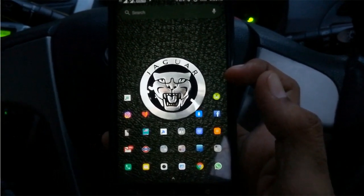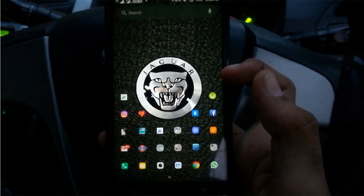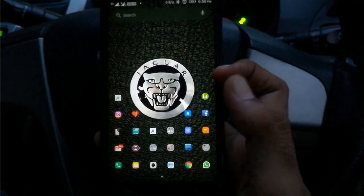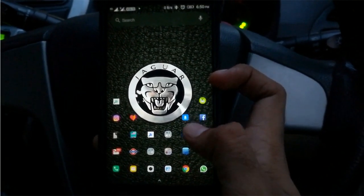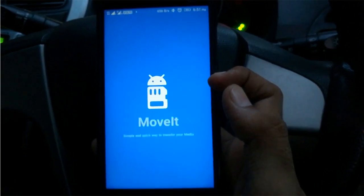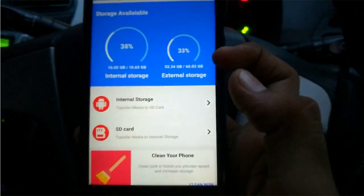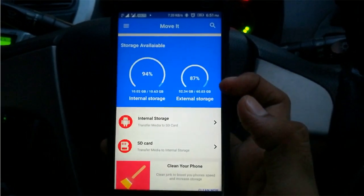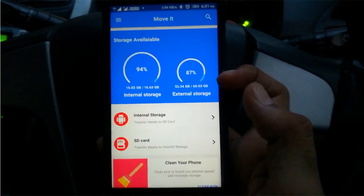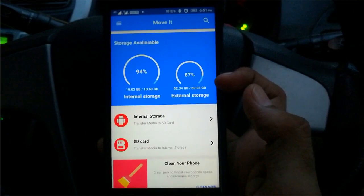Most of you guys must already be using some cleaner application, but this application is quite amazing in its own ways. The name of the application is Movit. It is a newly launched application on the Android Play Store and the size of this application is merely 3.36 megabytes.